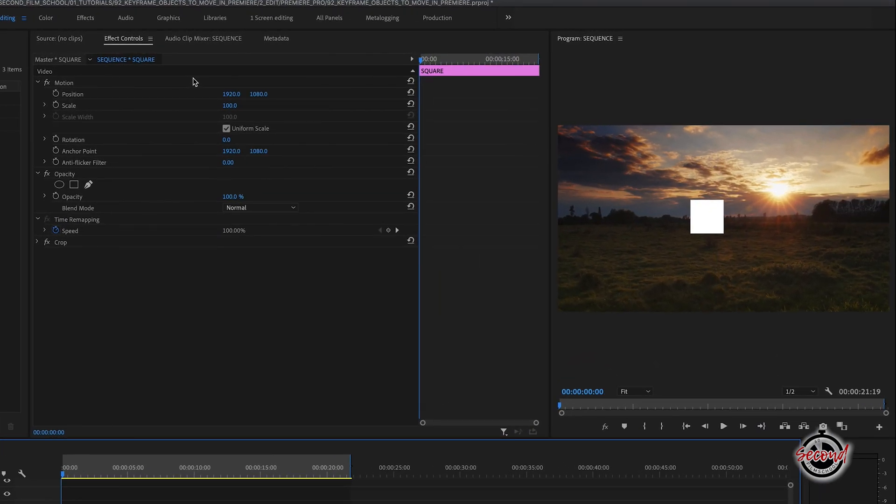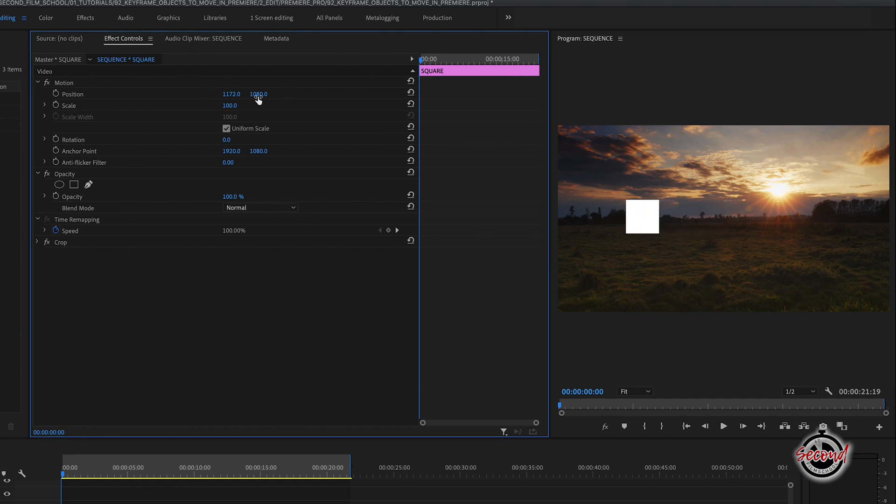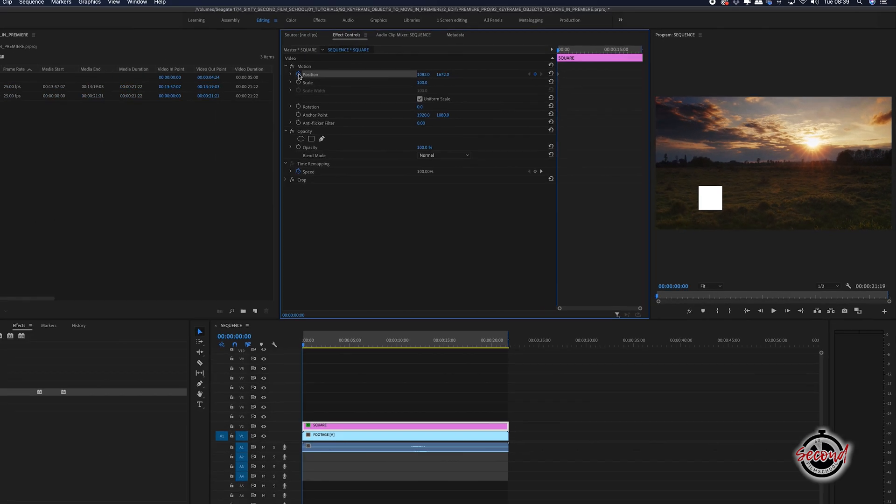First we need to set a keyframe for the starting point of our object, so we're going to use the position controls to move the object to our starting point and then press the stopwatch icon to set the opening keyframe.